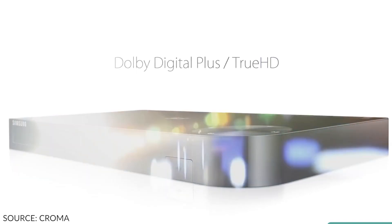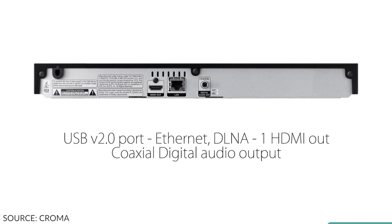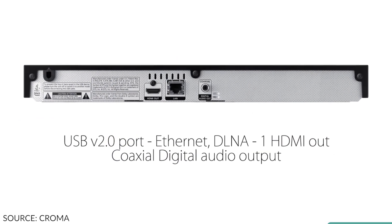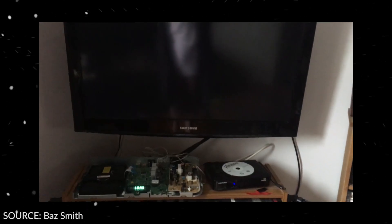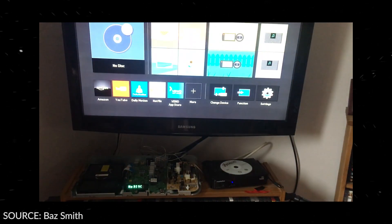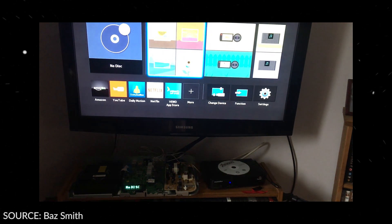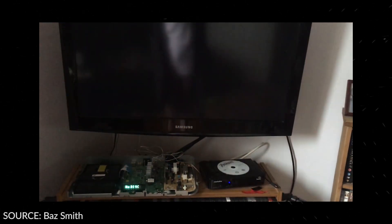Unfortunately, a majority of Samsung Blu-ray players have stopped working. Many users have woken up with their Samsung Blu-ray players in a reboot loop.